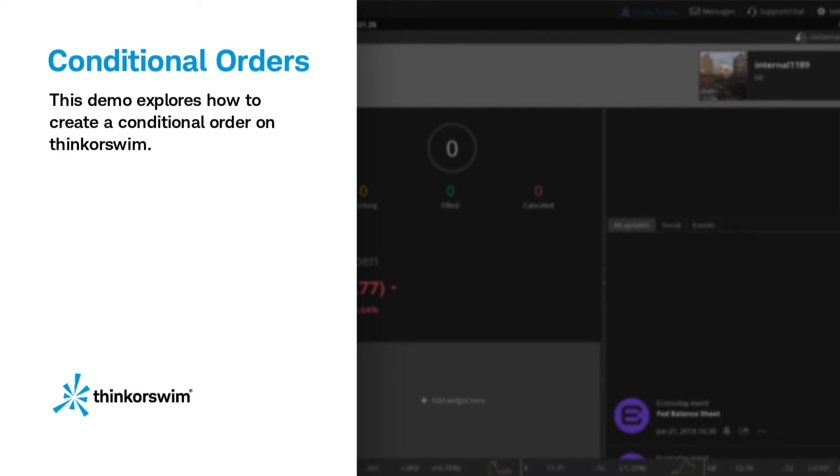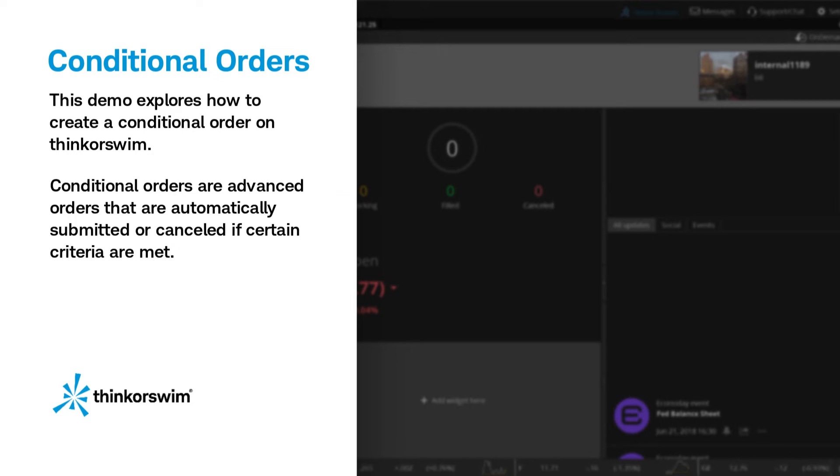This demo explores how to create a conditional order on Thinkorswim Desktop. Conditional orders are advanced orders that are automatically submitted or canceled if certain criteria are met.